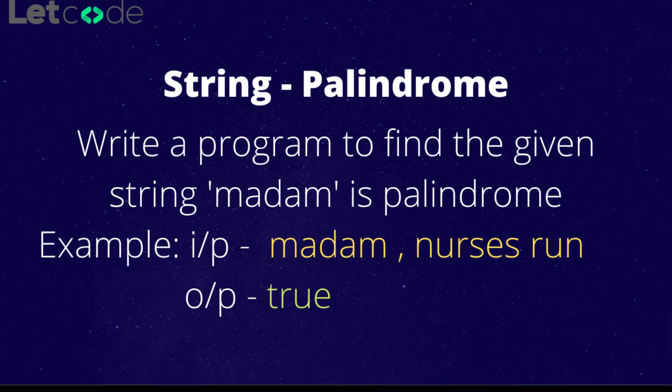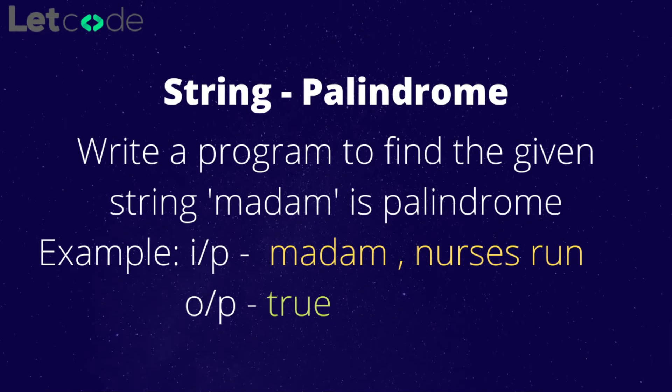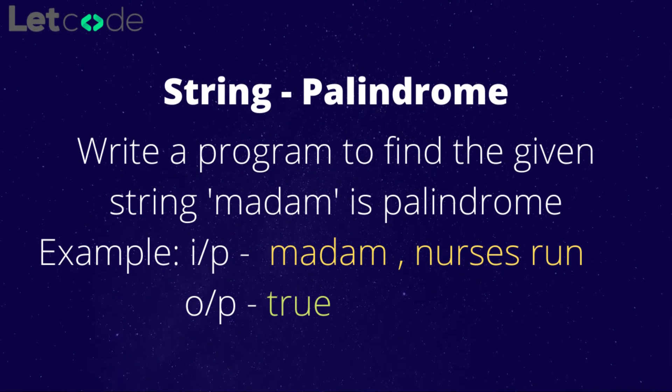Hey guys, in this video we are going to find whether the given string is going to be palindrome or not.